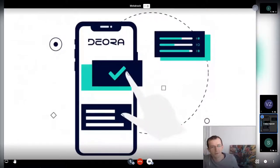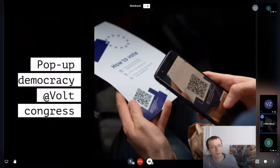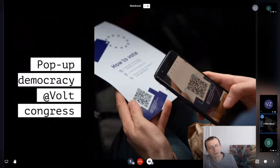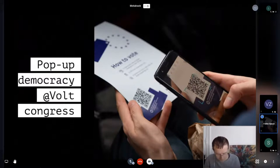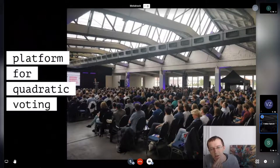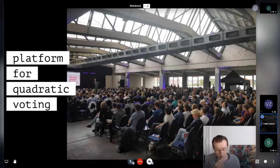An interesting project was Deora — a pop-up democracy with a European party called Bolt. They had a congress in Germany with about 500 participants. Each participant received a voting card, and while they did traditional votes by raising the card, we added a QR code at the bottom that launched a burner wallet for digital quadratic voting. About 200 out of 500 people participated, it was not a techie crowd at all, and most people didn't even notice they were using blockchain underneath.